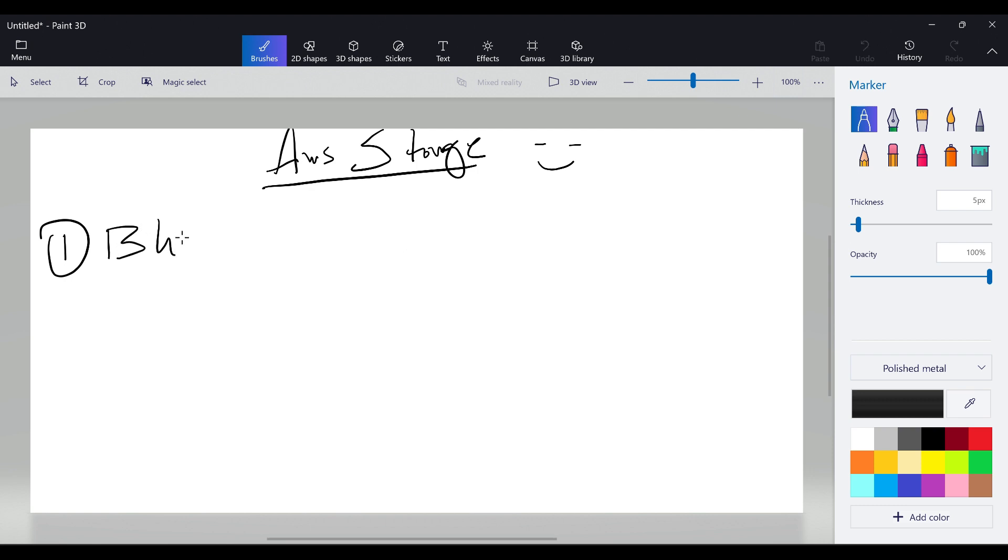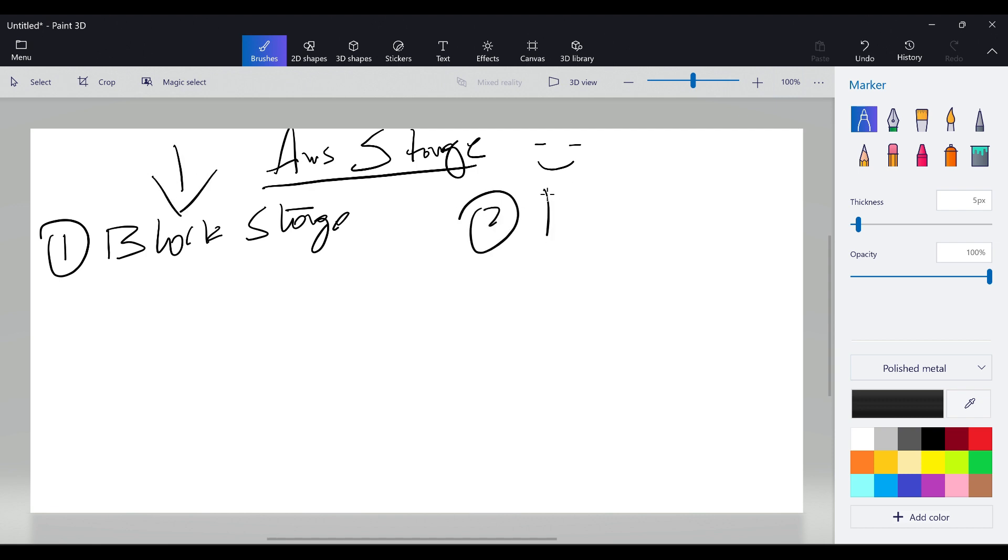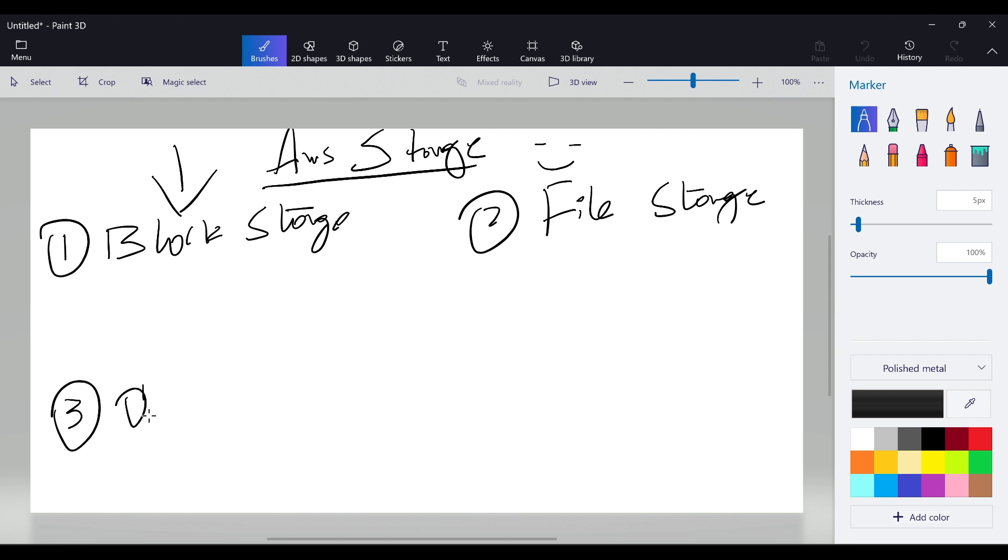block storage. In today's session we are going to discuss only block storage, and then the second one is file storage and the third one is object storage.